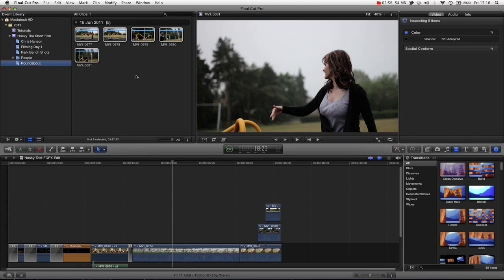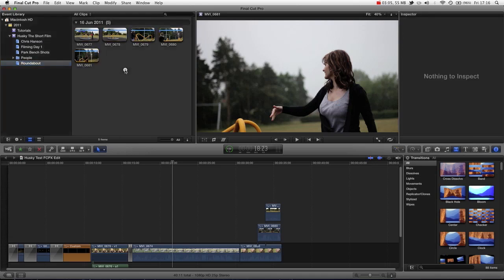Now, what I was talking about, the benefits of keywords as opposed to just folders, because in many cases you would just put them in a roundabout folder, is that each clip can have multiple keywords.